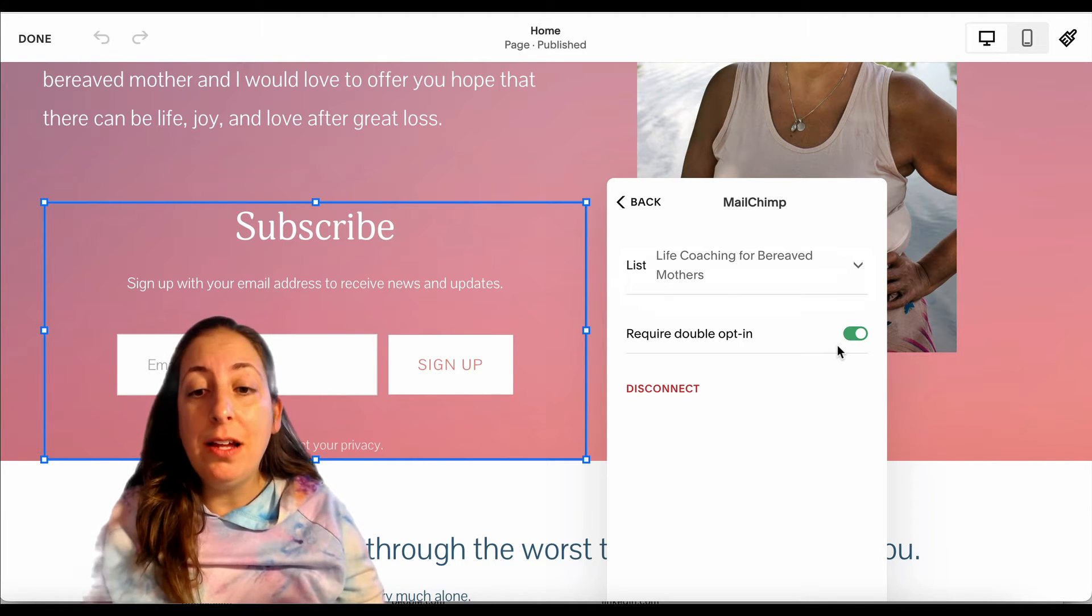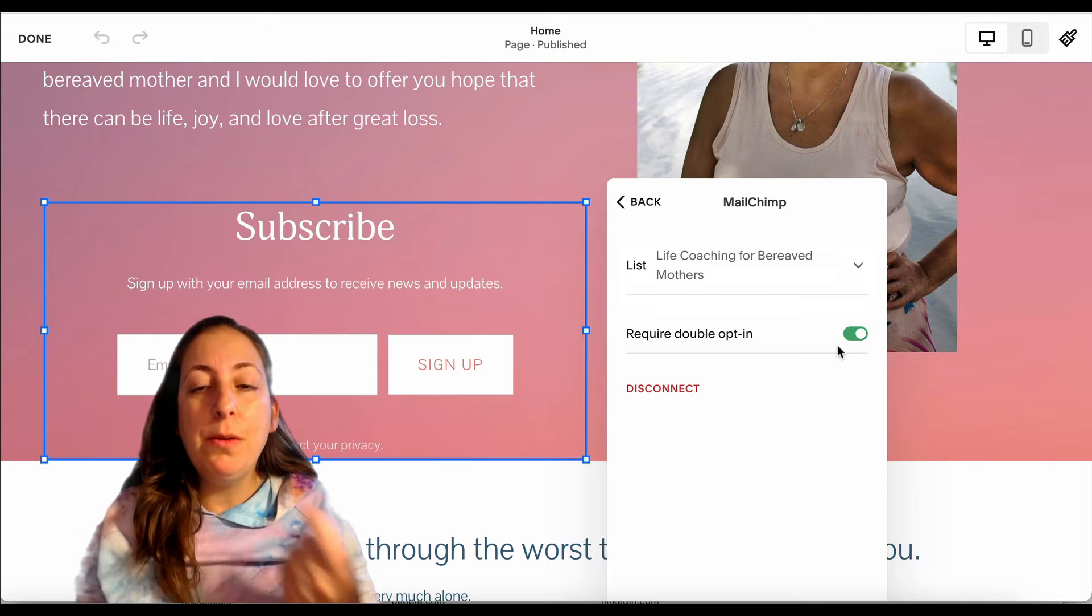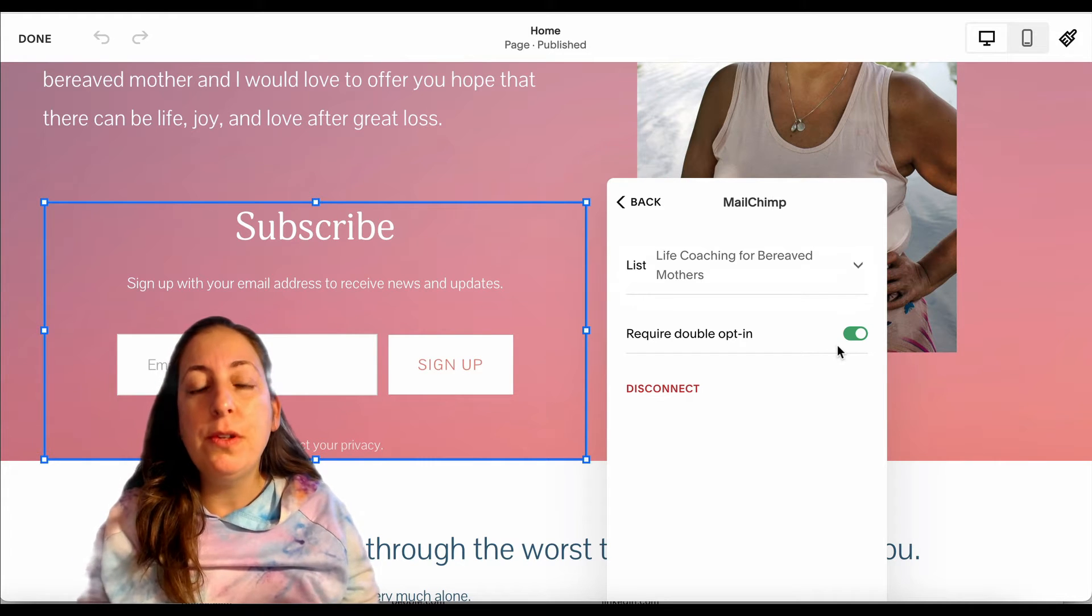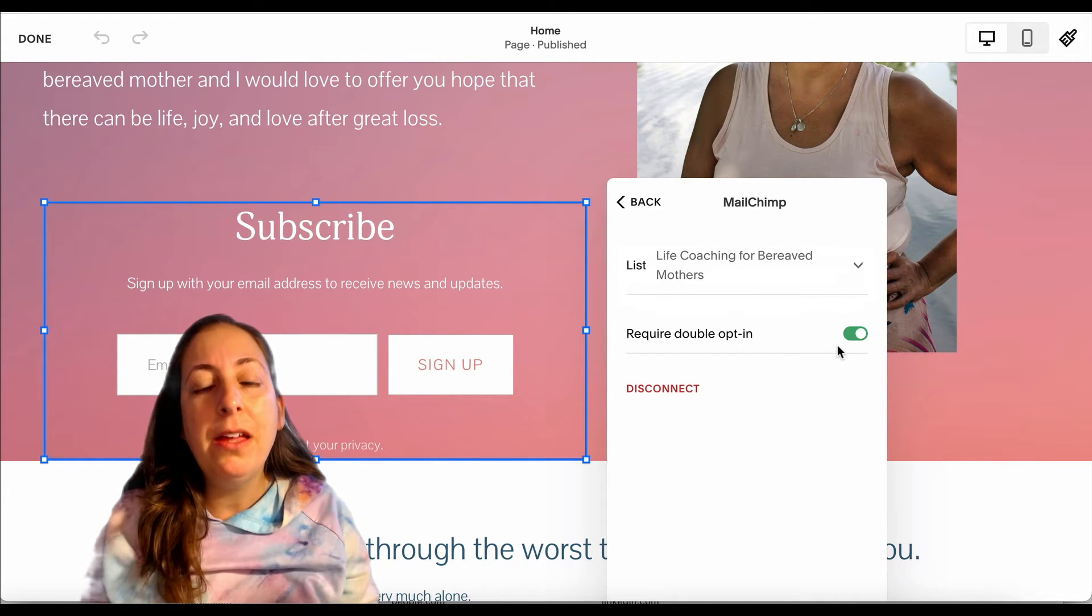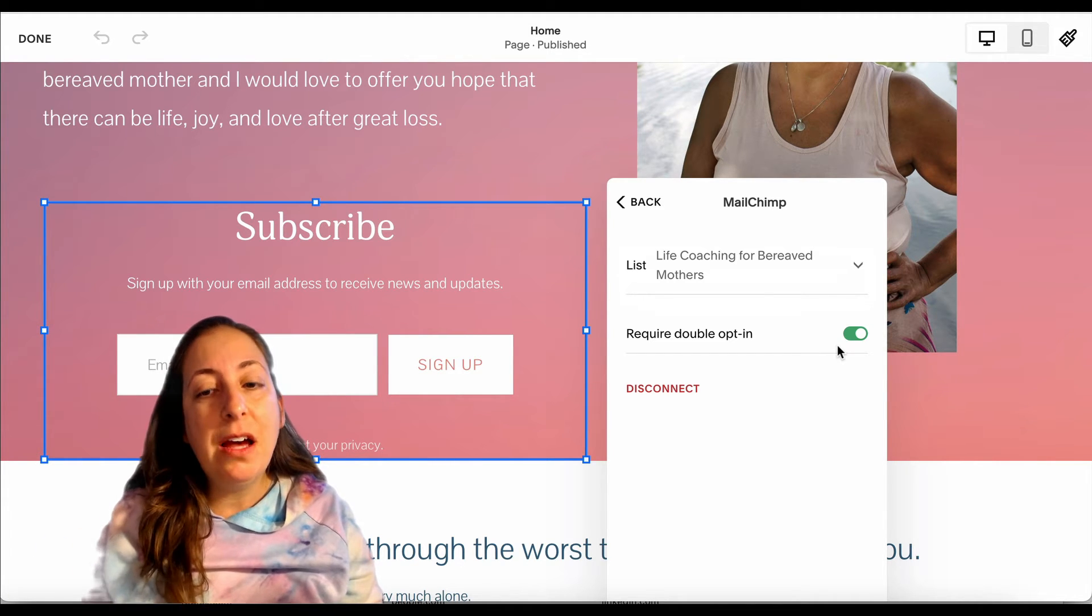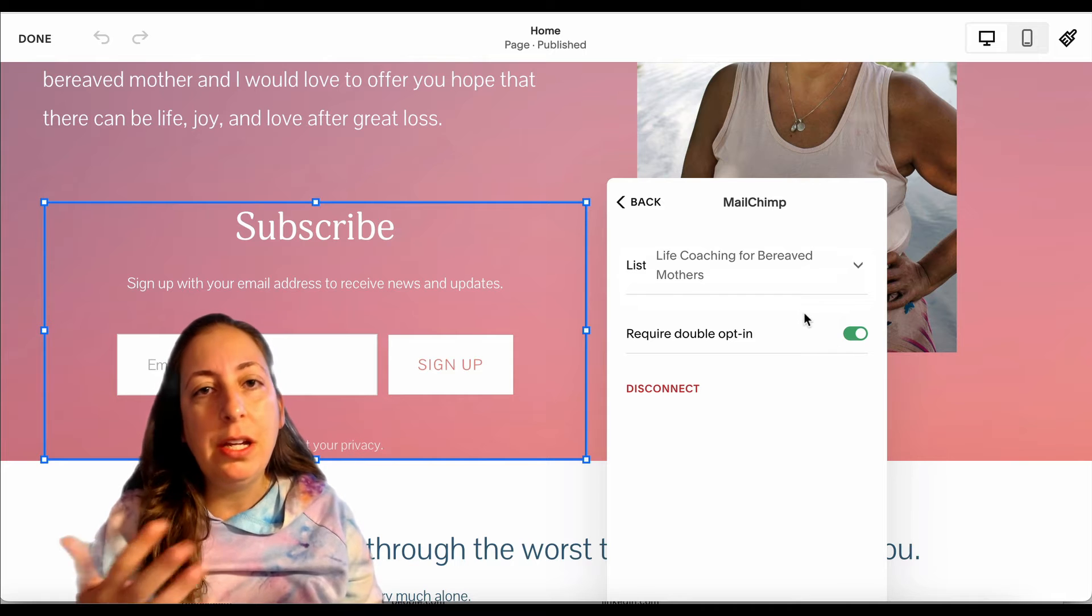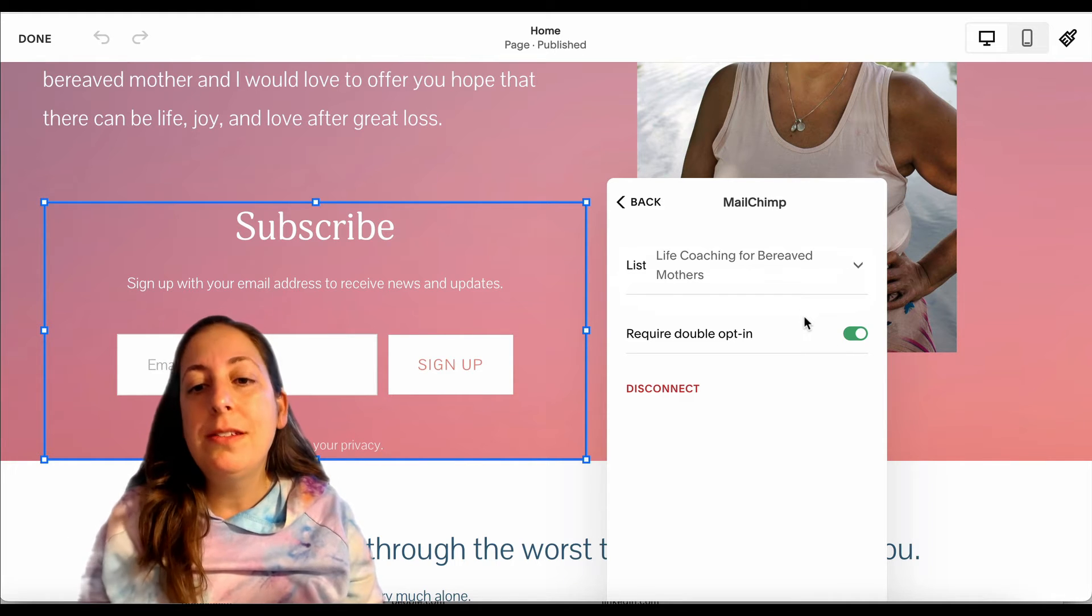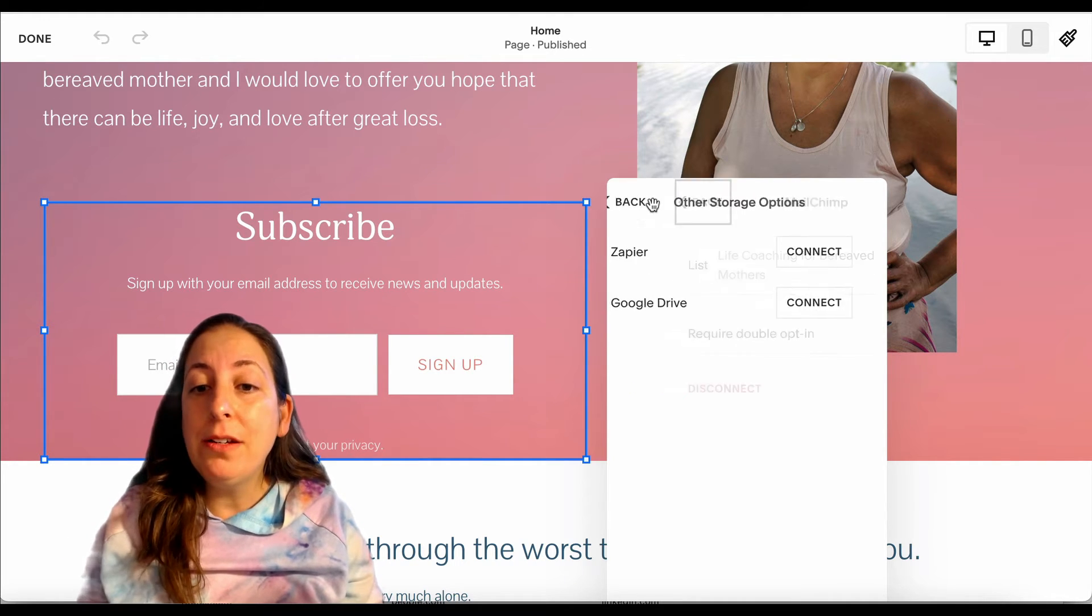I would recommend having it on. This will send an email to anyone who subscribes so that they're confirming that they're subscribed to your email and it will stop bots and other kind of junk emails signing up for your newsletters.